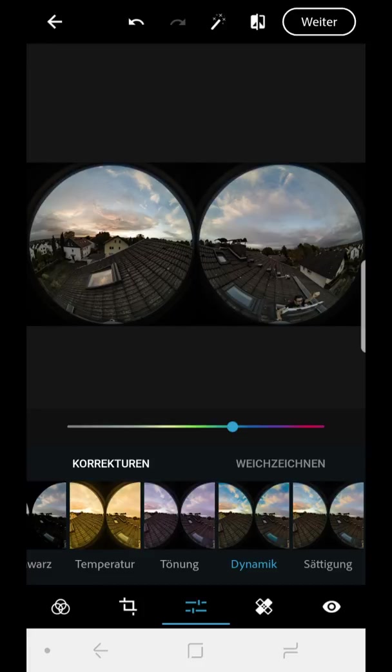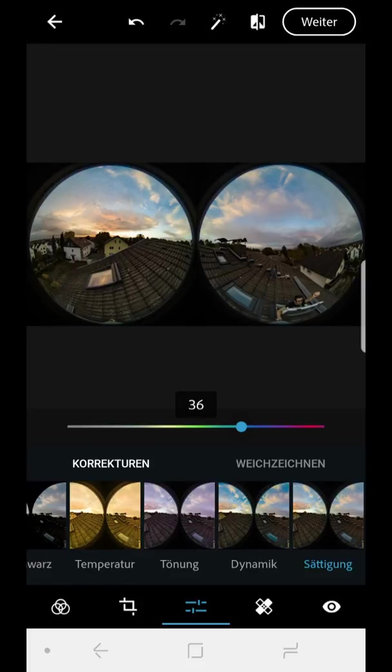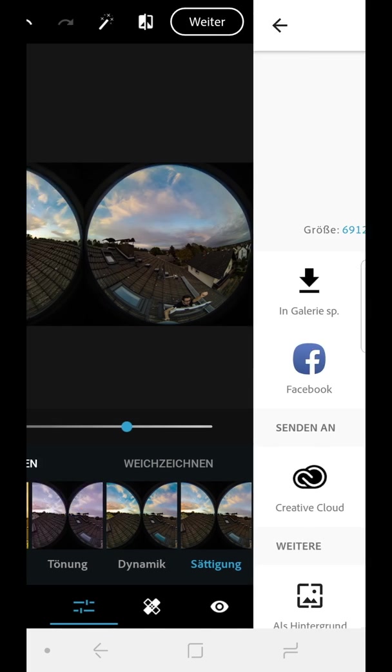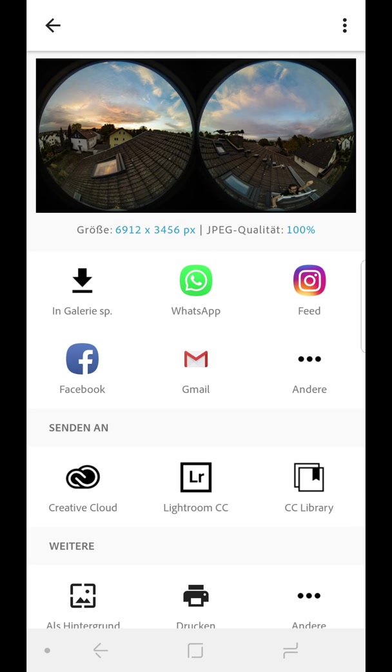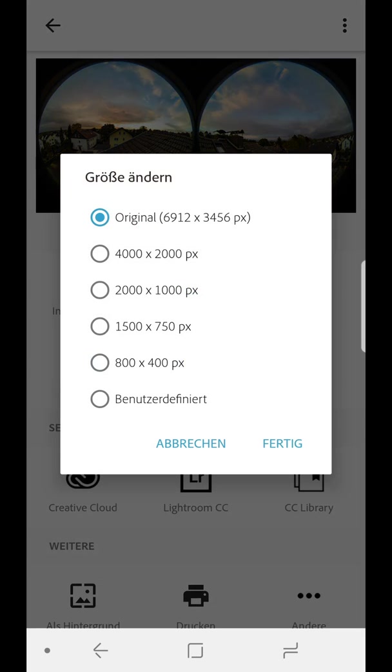Let me check. This could be 50. Let's go to 30, 34. Yes, that looks nice. We go to next. And there we can save the image to the gallery or go directly to the next app that we need to stitch the image. And what you need to pay attention to is that you use the highest resolution. Otherwise, we get problems with the stitching.